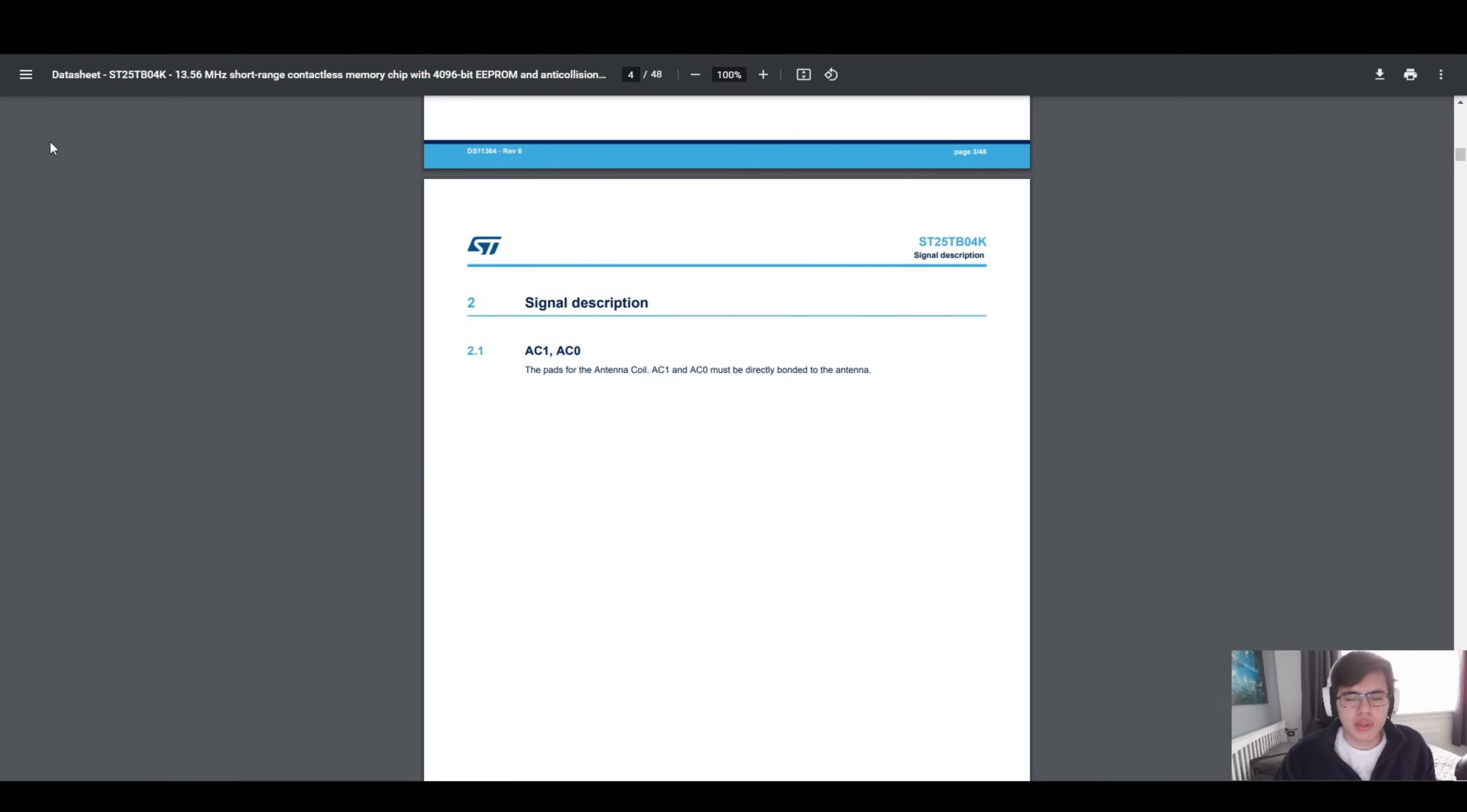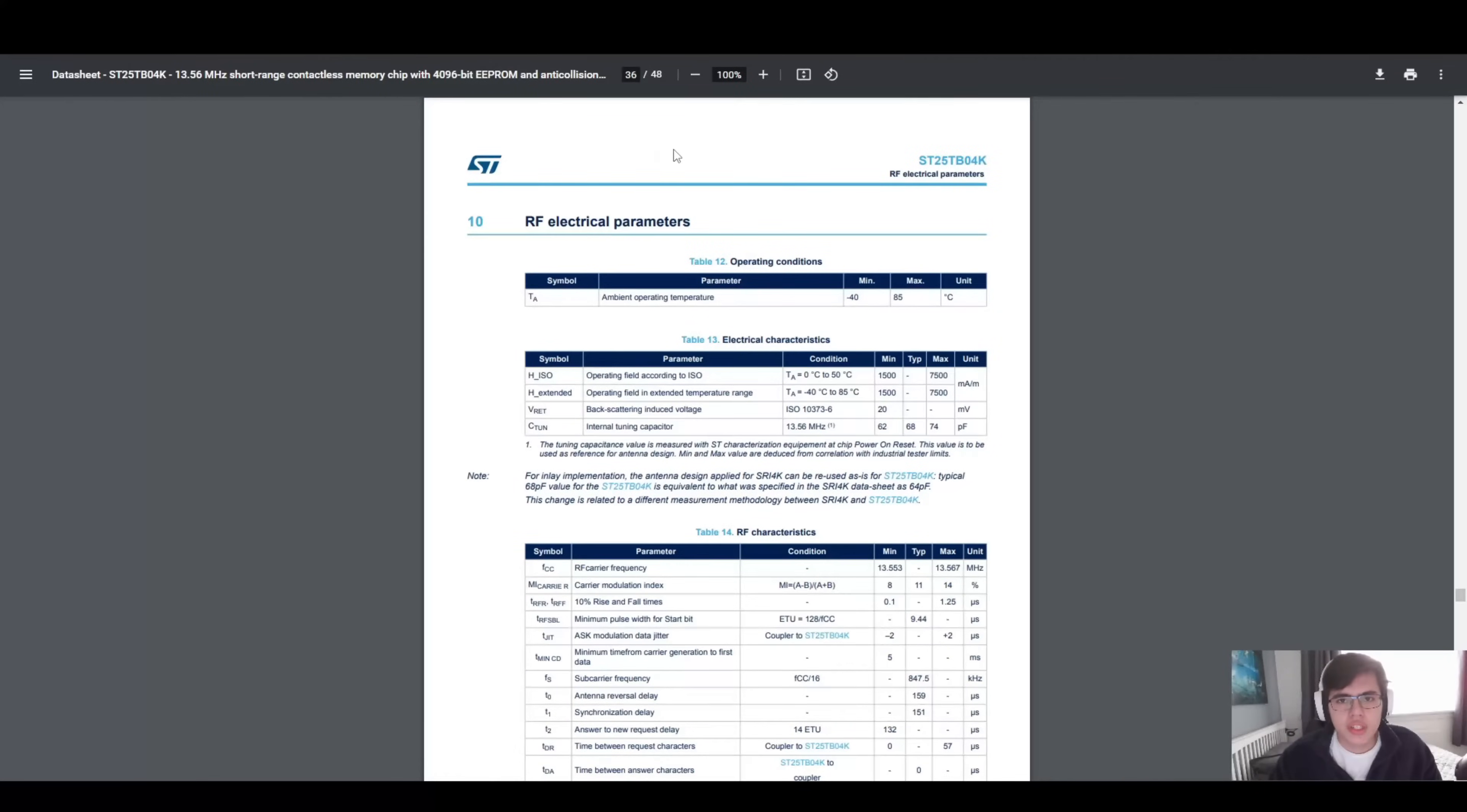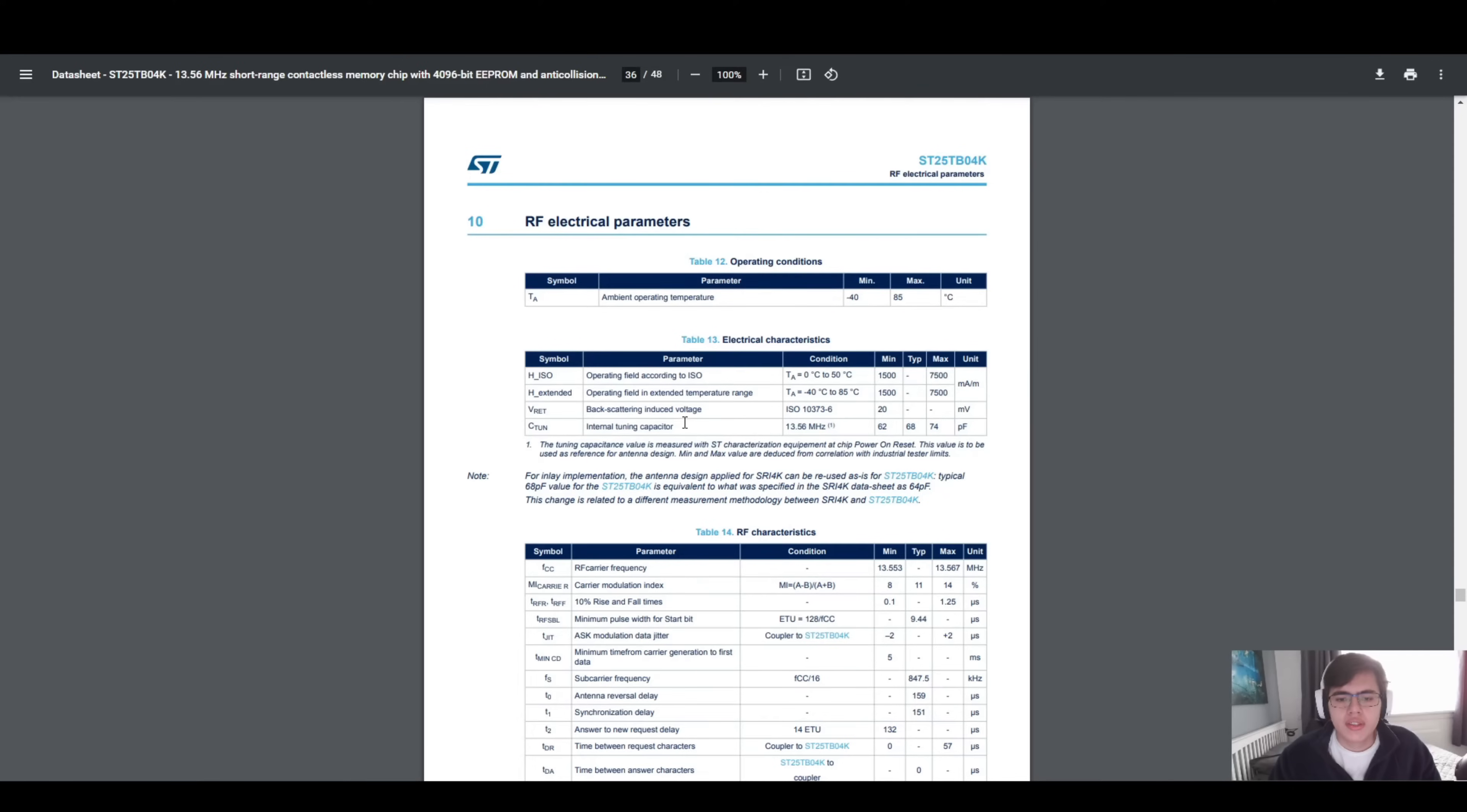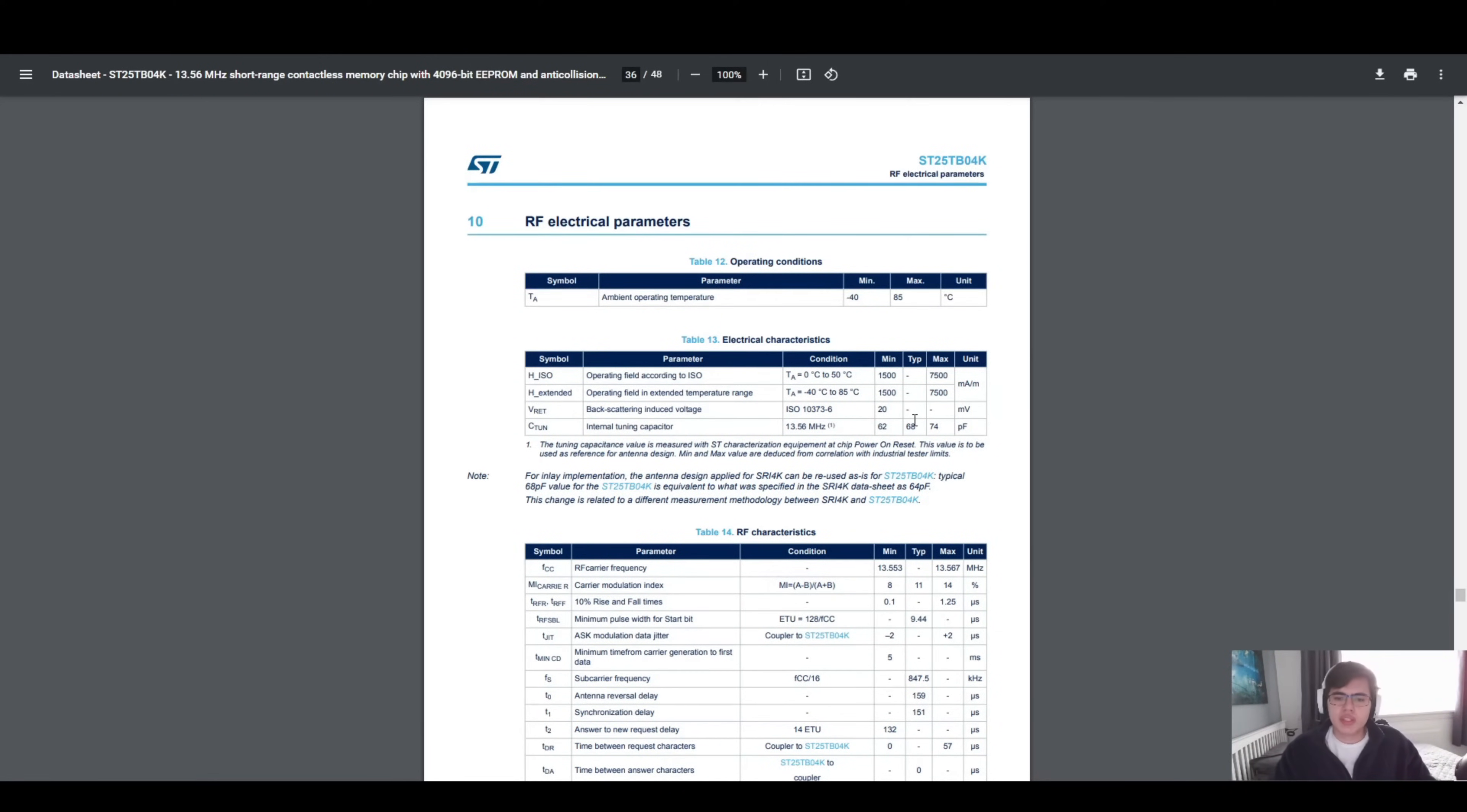In this case, we know what we're looking for. We're looking for the RF parameters of this device. Here we are on page 36 of the datasheet. We see the RF parameters, and we see it has an internal tuning capacitor. This is exactly what we're looking for. In this chip itself, there is a tuning capacitor which is used to help alongside the inductor to give us our resonant frequency, which is exactly what we need. We can see it has a typical value of 68 picofarads.